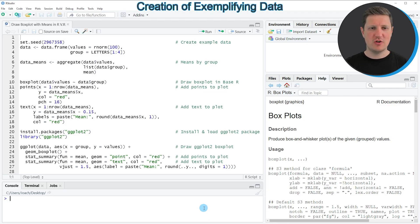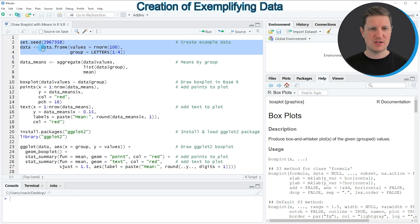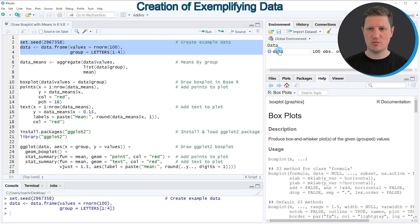In the video I'm going to show you two examples and both of these examples are based on the data frame that we can create with lines 2 to 4 of the code. So if you run these lines of code you can see at the top right of RStudio that a new data frame object appears which is called data.